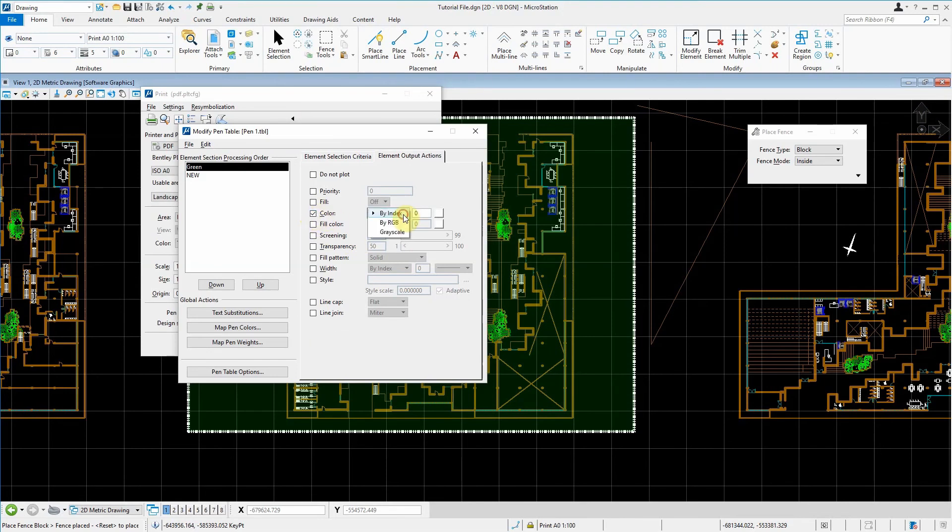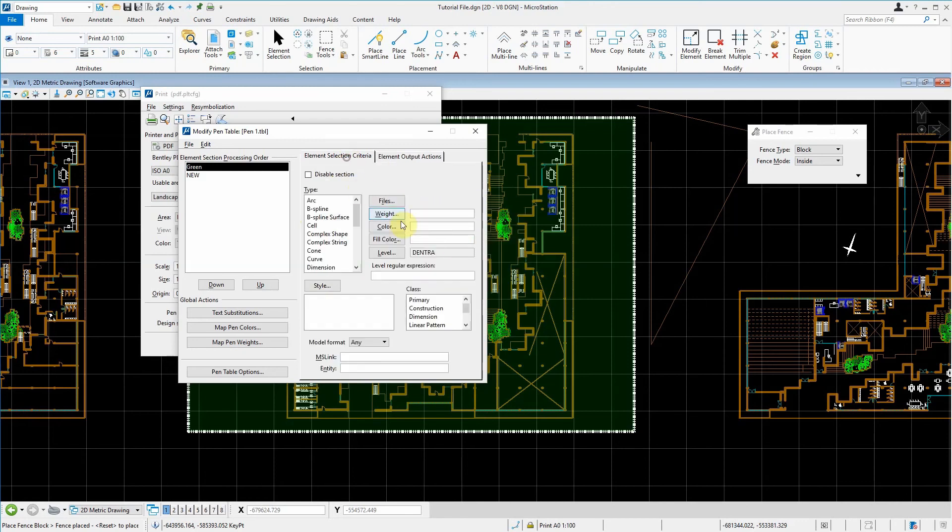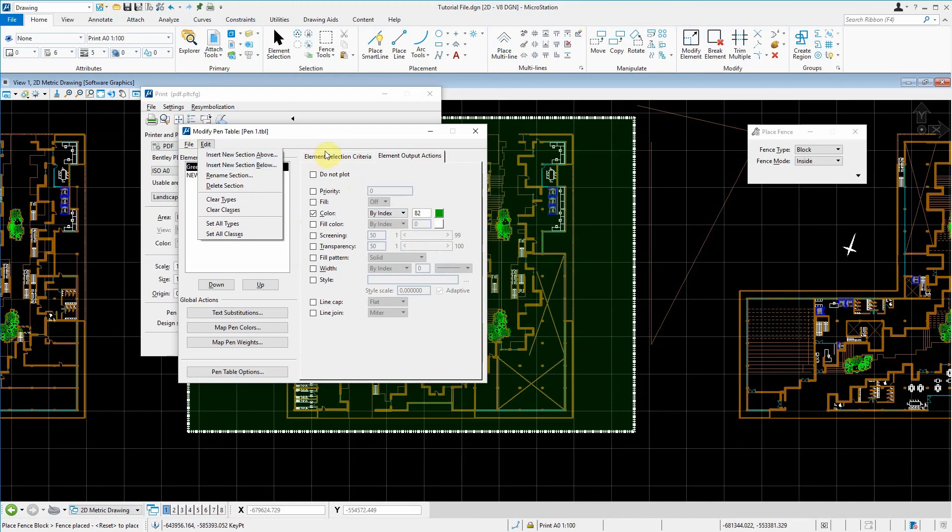and here is where we select what we want it to be. We can output it as a color. And then we can use a green color. There you go. Everything within that layer now, using this pen table, will be printed using this color. And we can add more sections depending on what you want.